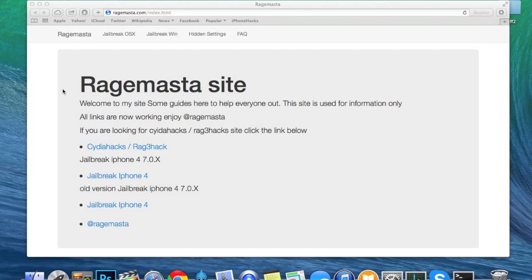Now this is only going to work on your Mac and it's only going to work on the iPhone 4. In order to do this you are going to have to go to this website — I'll put a link in the description below for you guys to click on — and then all you need to do is click right here on 'Jailbreak for iPhone 4'.